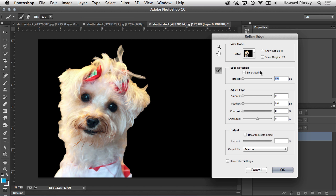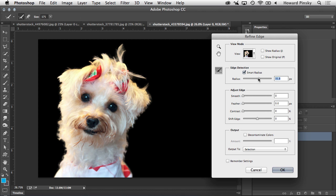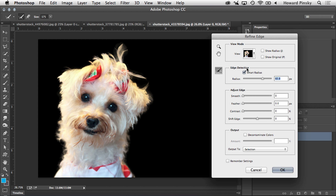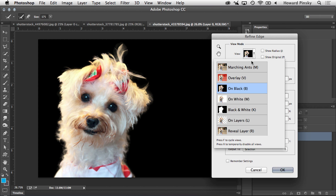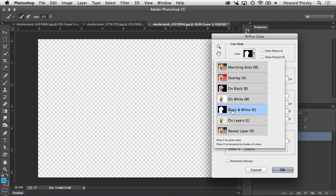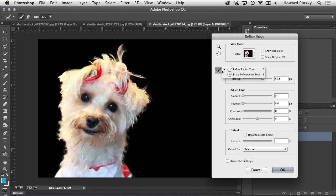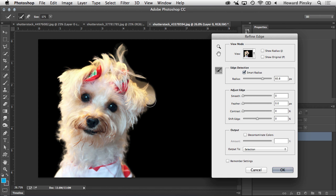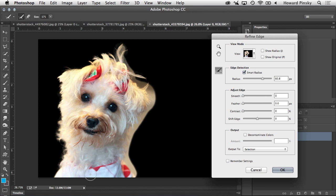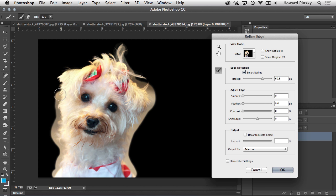And just like we did before, I'm going to turn on smart radius and then increase the radius value until my selection starts looking really nice. Right about there, we can start to see the individual strands of hair. And if I switch over to the black and white view, you can really see how much Photoshop has refined this selection. I'm going to hop back over to the on black view. And then with my refined radius tool, I'm going to start to brush around the outline of this dog to expand the selection, which will give me a much nicer result. So I'm going to brush up the left side of the dog just like this around the fur.